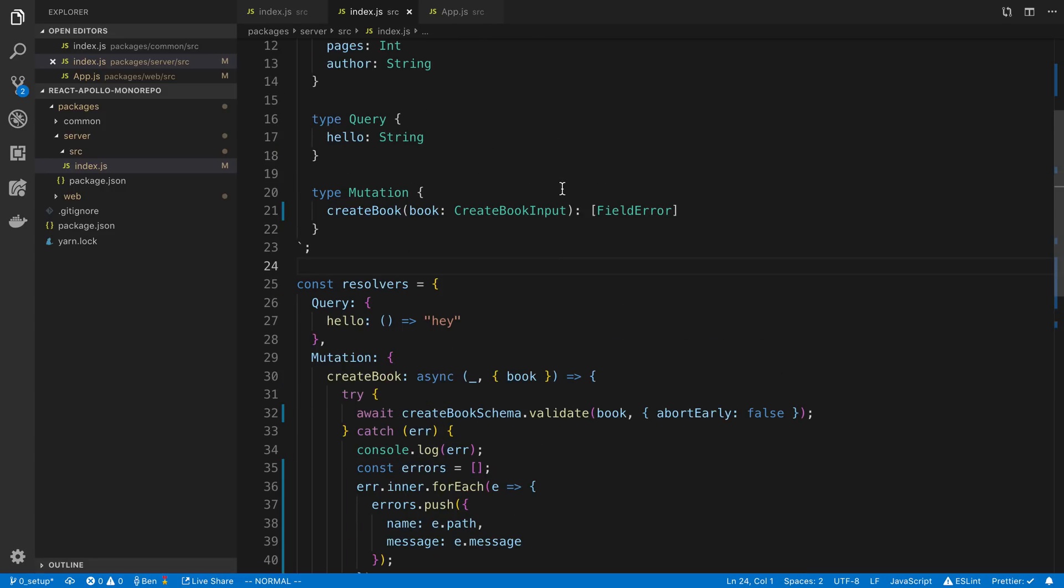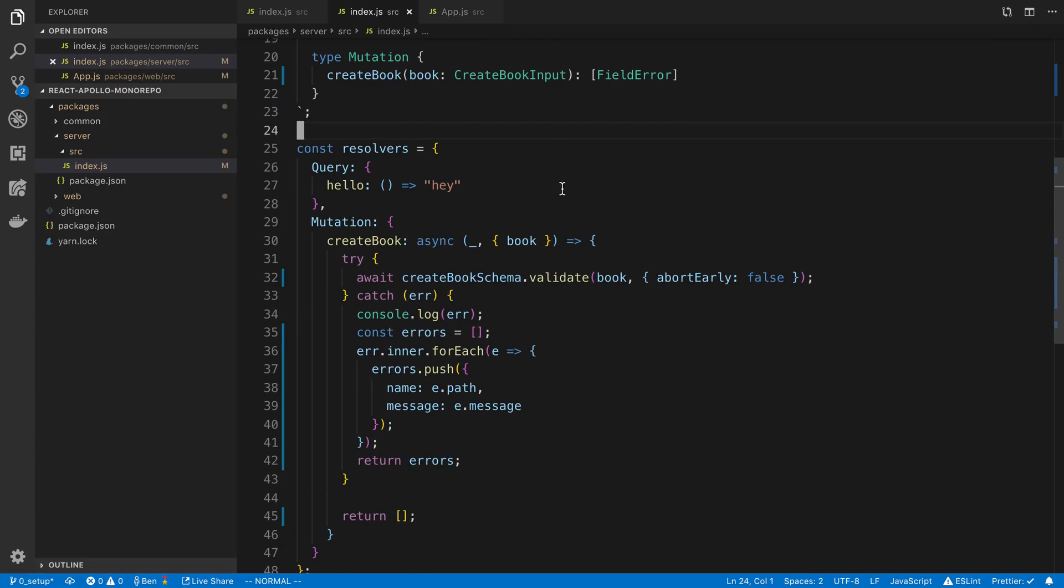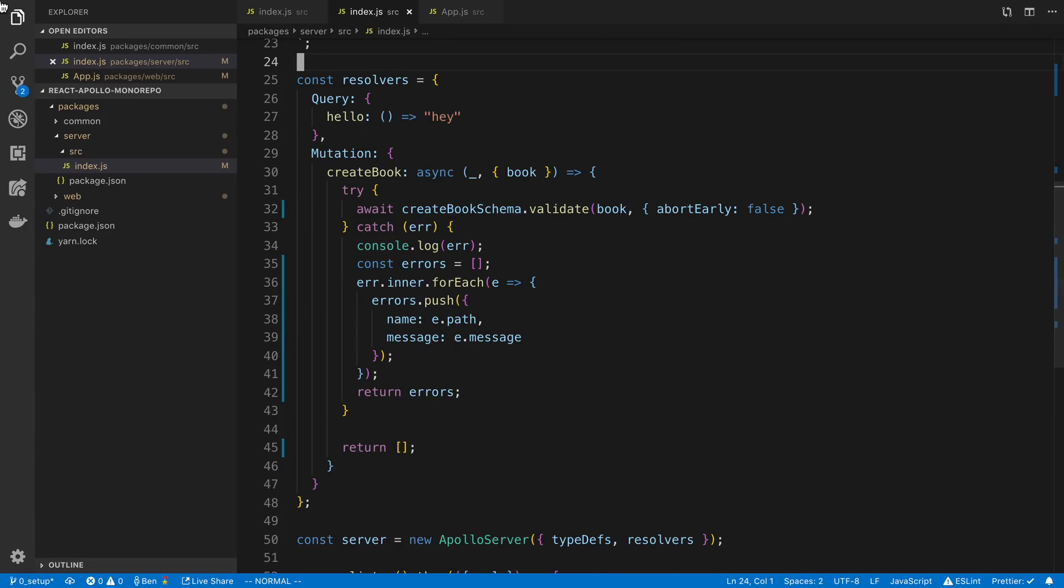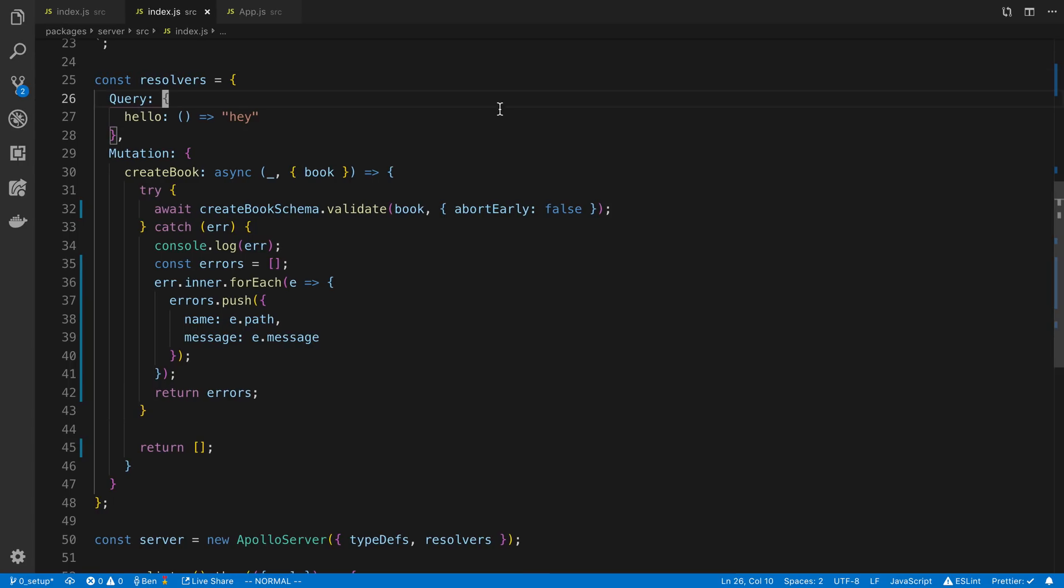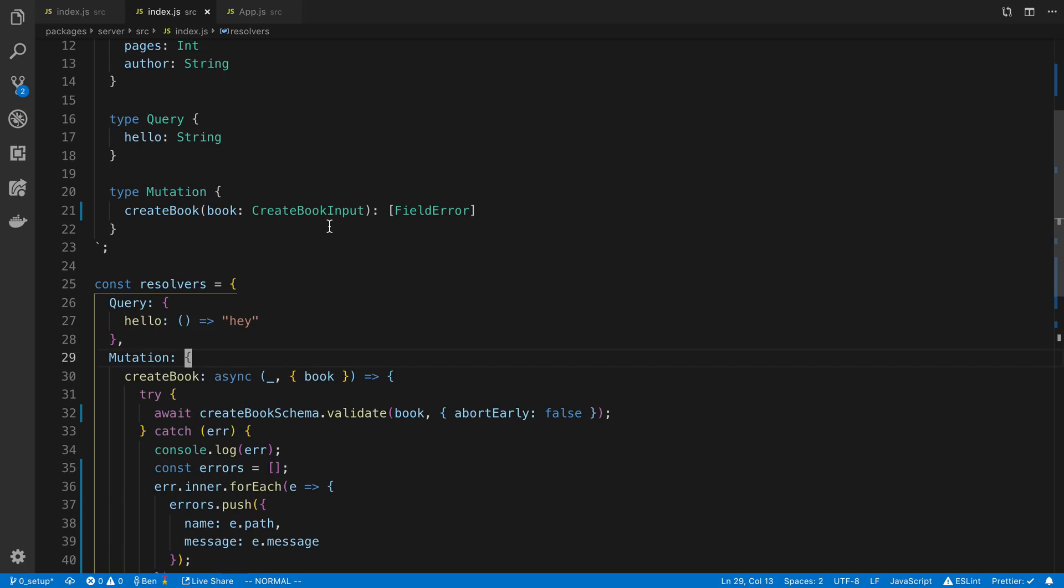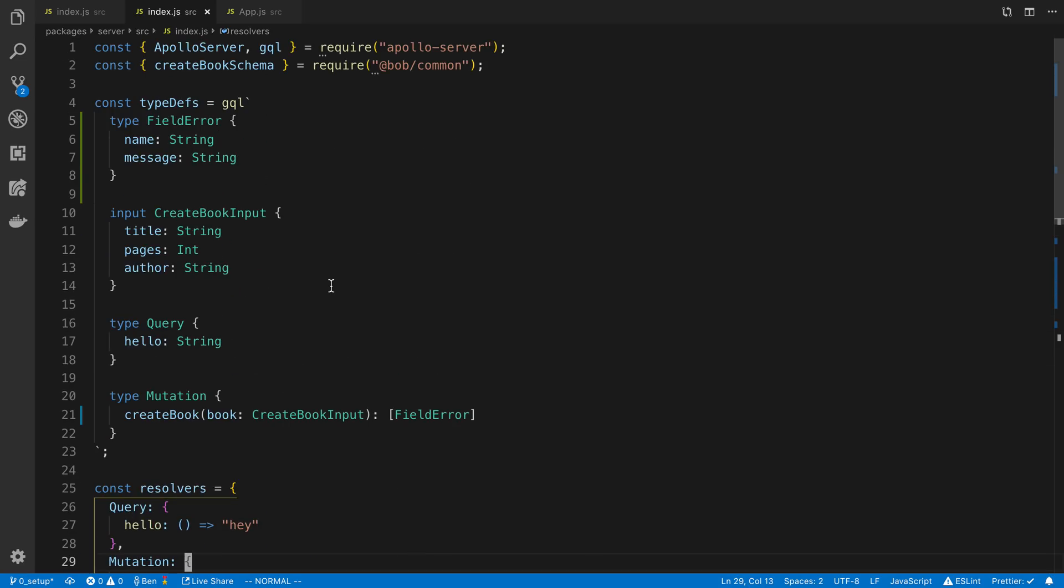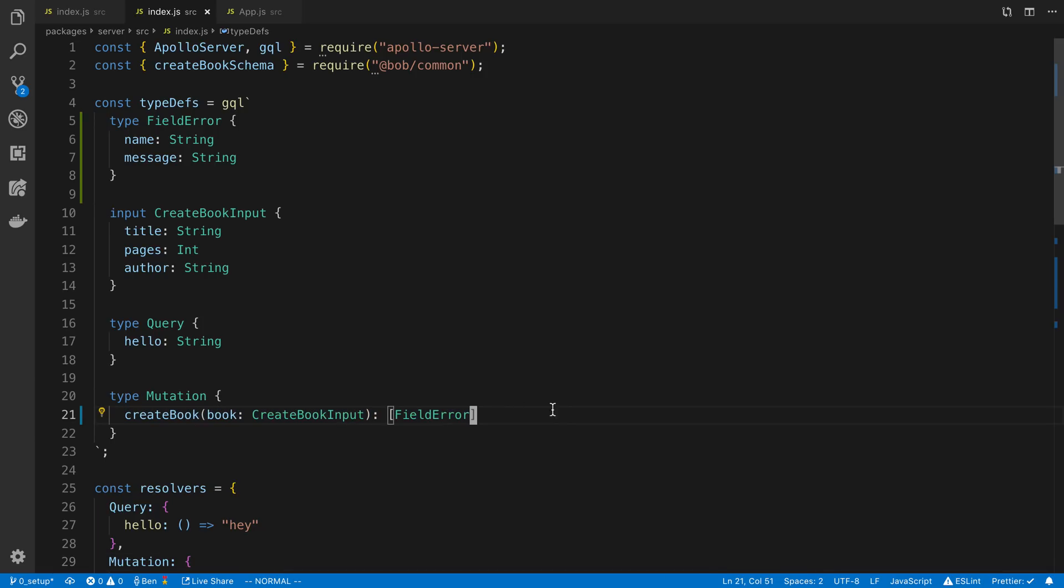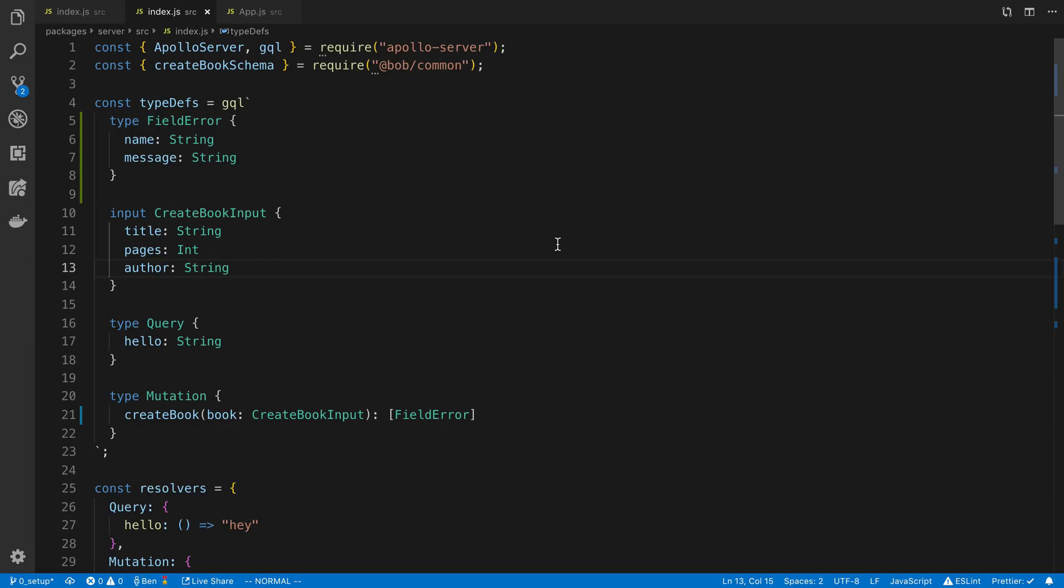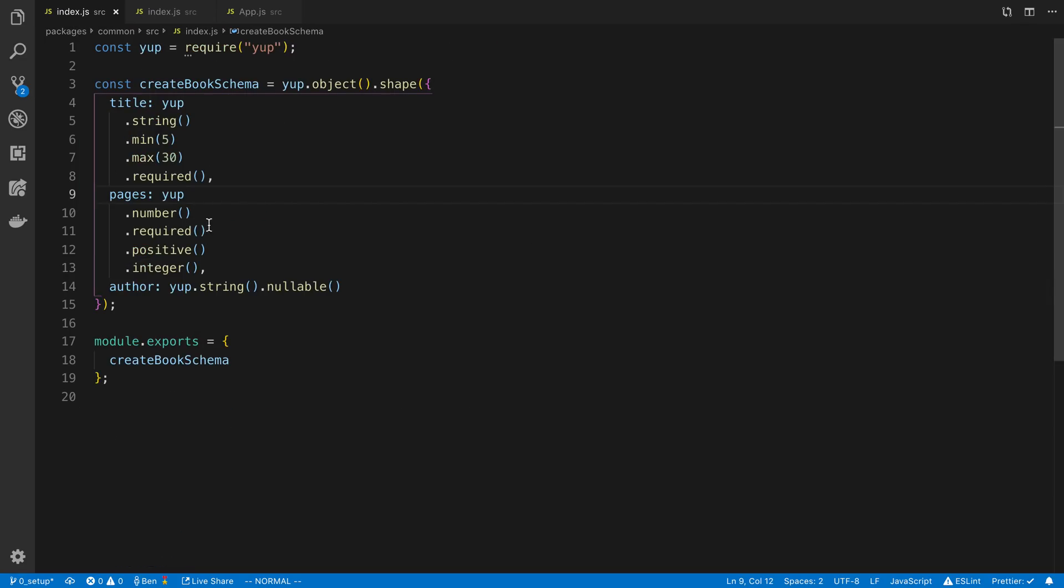So this is what it usually looks like when I'm using it in GraphQL. So here I have a resolver called create book and I'll usually have something like this. Now before I get into the Yup part, let's just take a look at the definition. So my create book right here has a title, pages, author. You can see string and string. This is basically matching my schema, what I had defined over here.